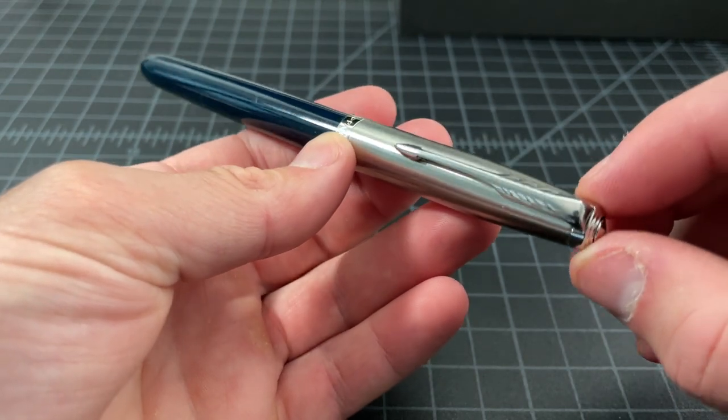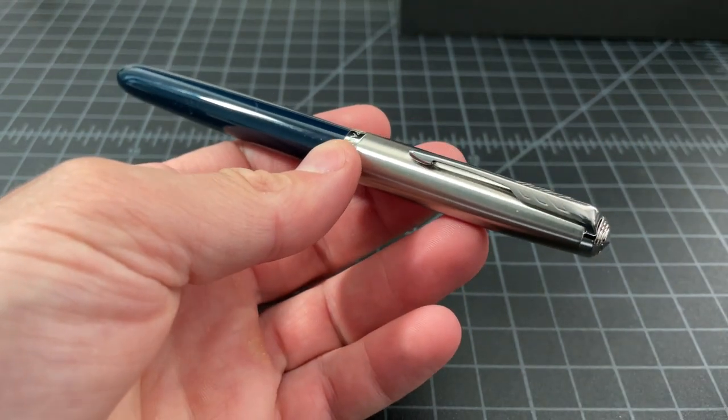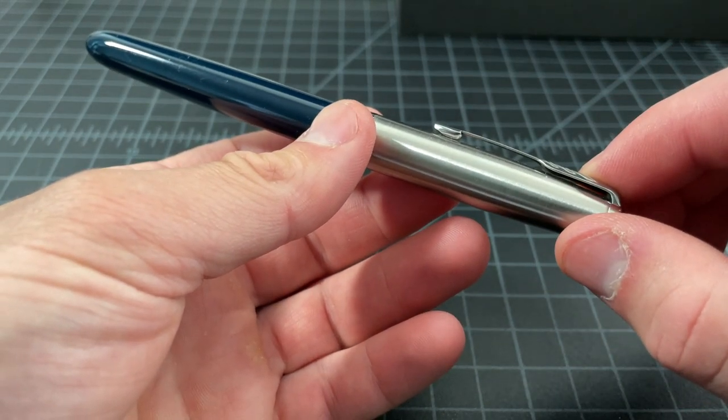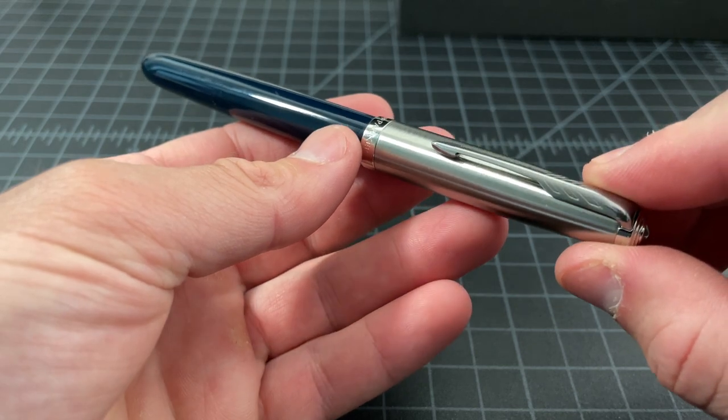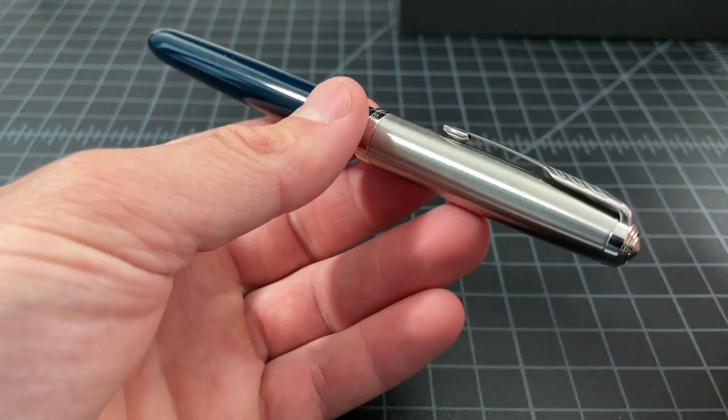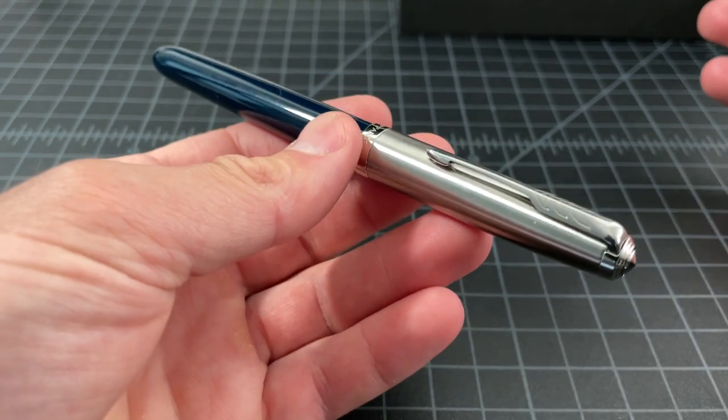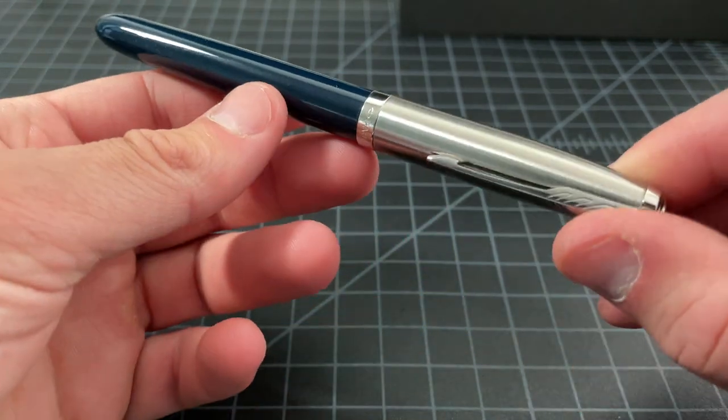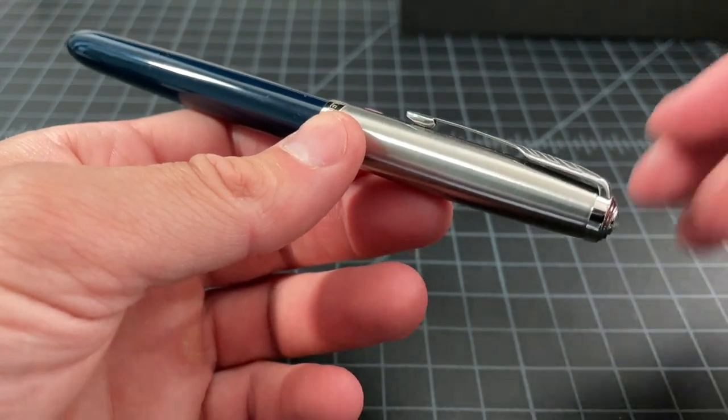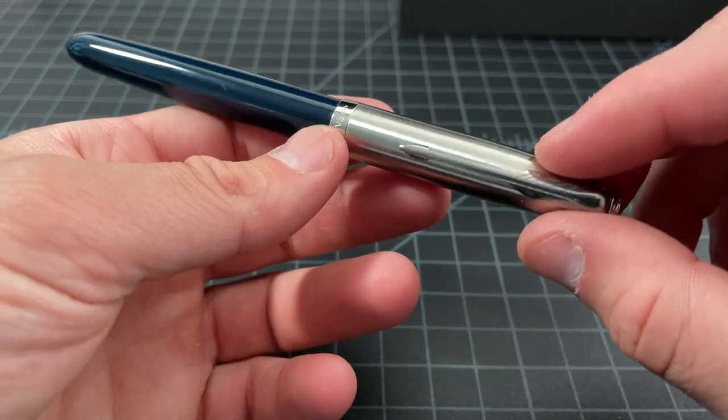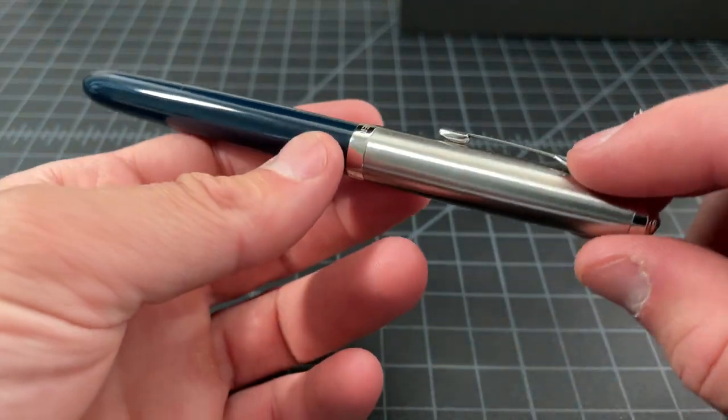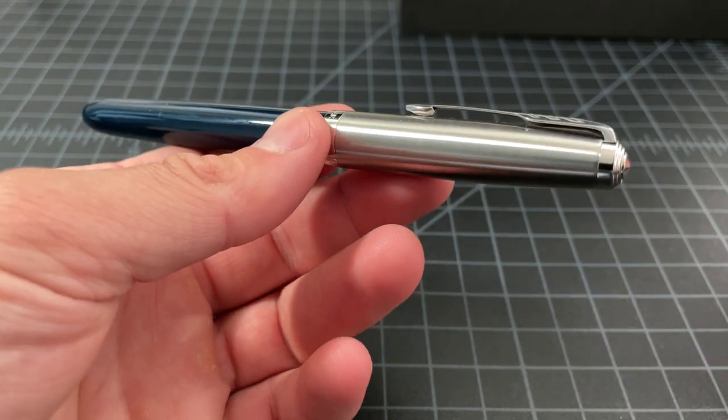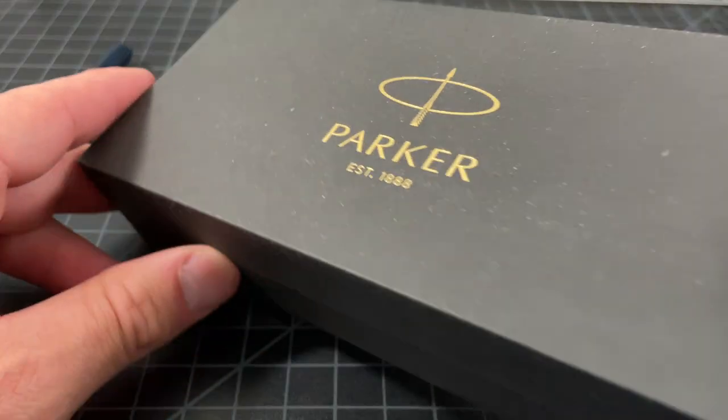I just wanted to do a quick look at the Parker 51 without any historical baggage, just looking at this as a 2021 pen release. Maybe that's not the way to look at it, but if you're buying a 51 right now, maybe if you're just looking at it as a new fountain pen which is how I came to it, not with a bunch of historic baggage, then this will be the review for you.